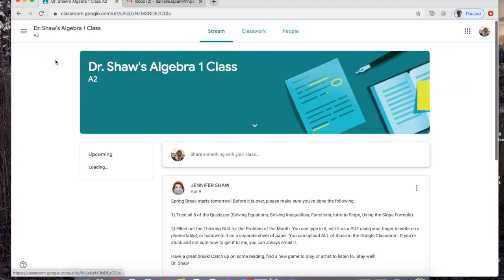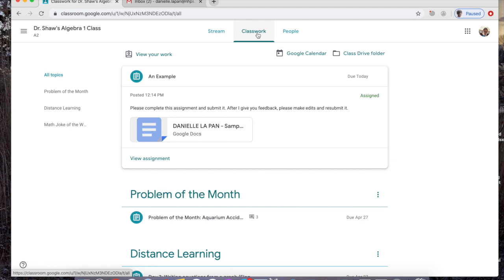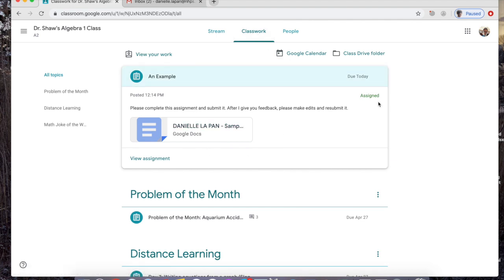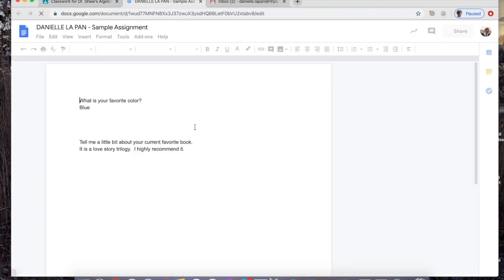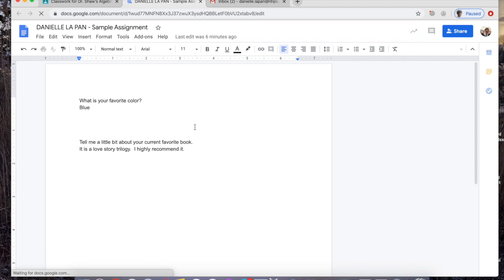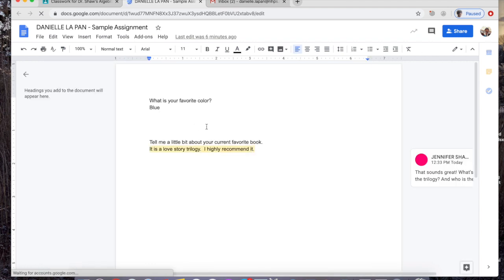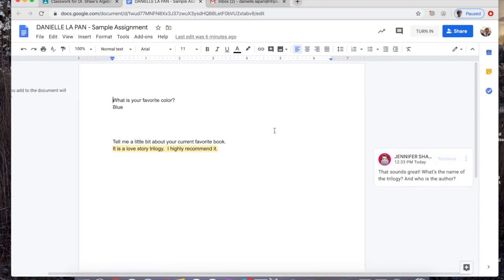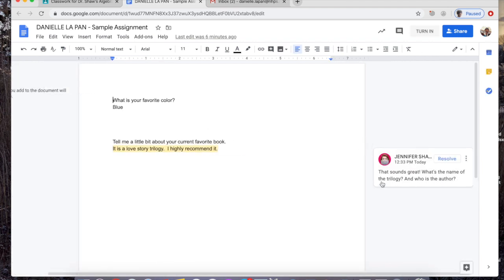If I go back to my classes and go back to Dr. Shaw, I can click on classwork, and that thing that I had already sent to her has come back to me as assigned, which means I need to do something with it. If I click back on my document, I'm going to see that she gave me a comment: 'That sounds great! What's the name of the trilogy? Who is the author?'